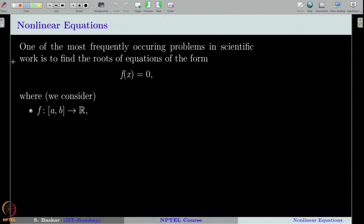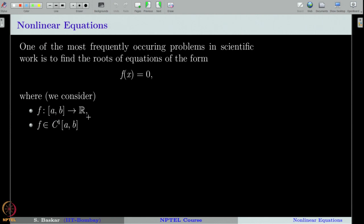One of the most frequently occurring problems in scientific work is to find the roots of equations of the form f(x) = 0, where f is a given function. In our lectures, we will take the function f to be defined on a closed interval [a, b] and it is a real valued function. We will also assume that f is a C1 function defined on [a, b]. A C1 function means f should be differentiable at all the points in the interval [a, b] and its derivative should also be a continuous function in the interval [a, b].